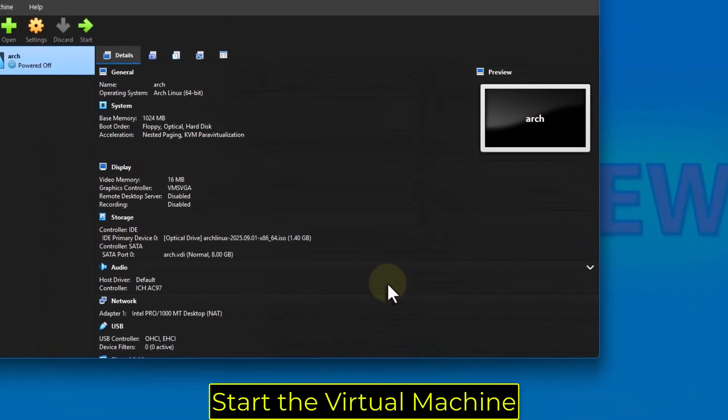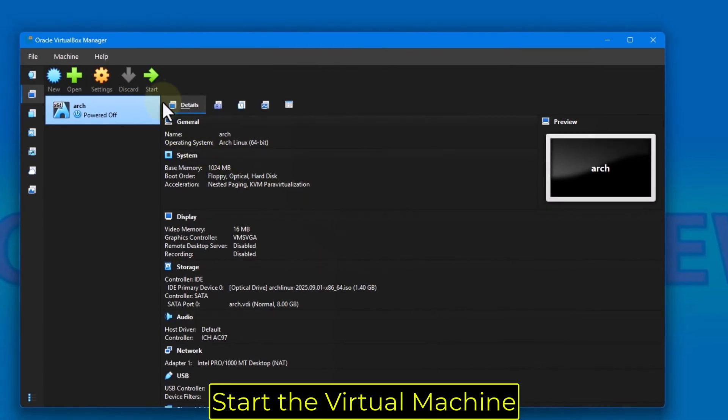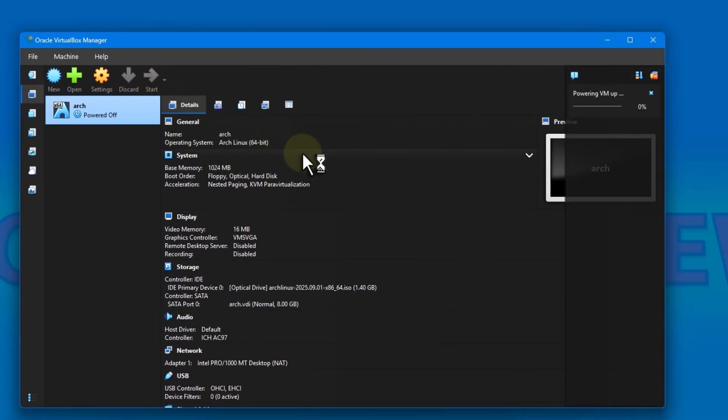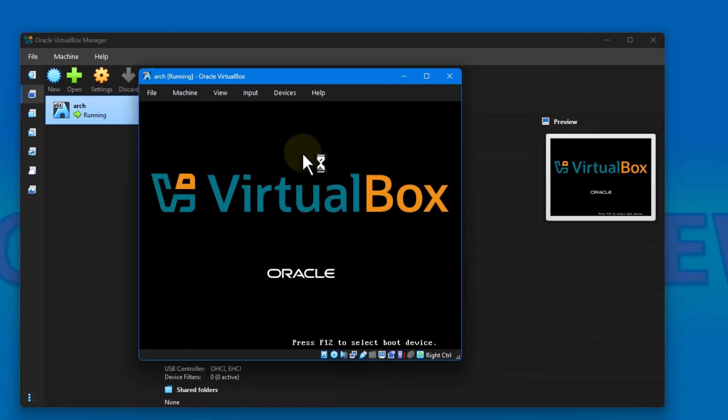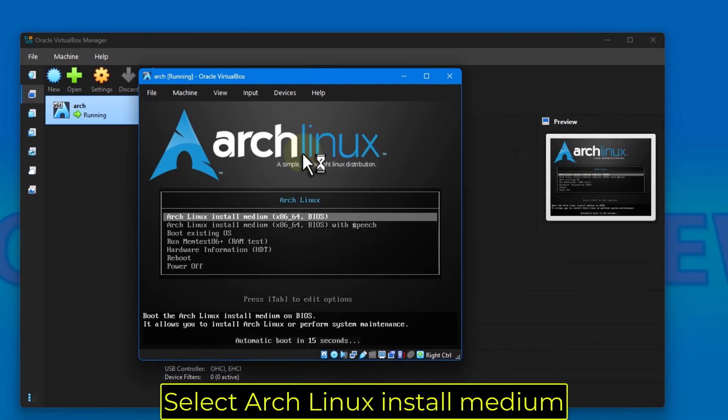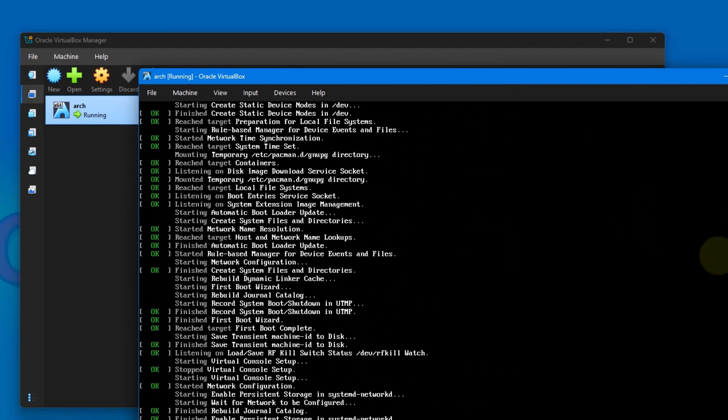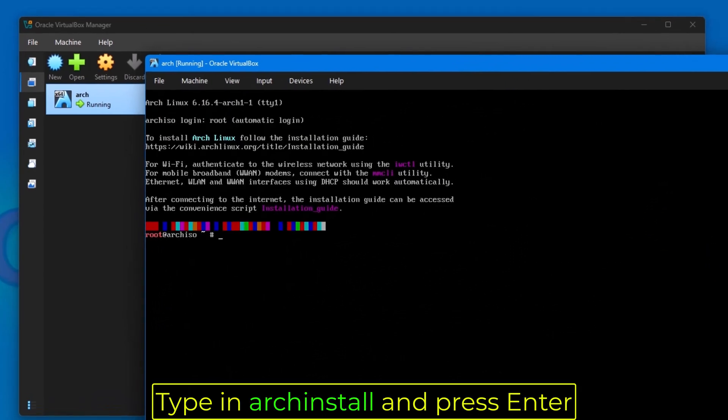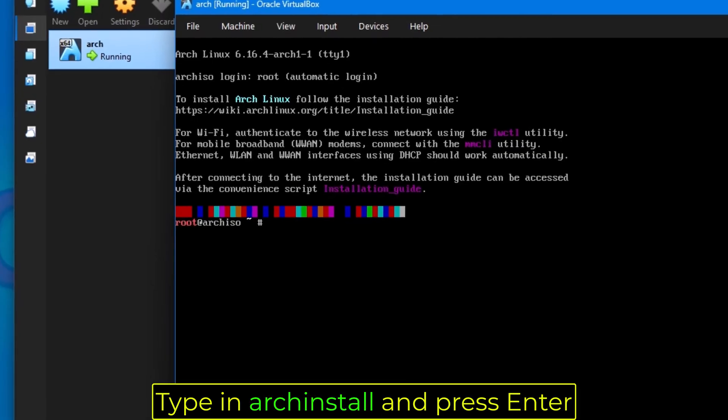Start the virtual machine. Select Arch Linux install medium. Type in Arch install and press enter.